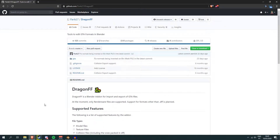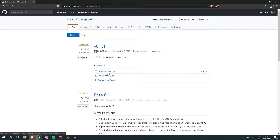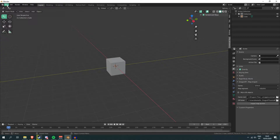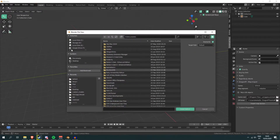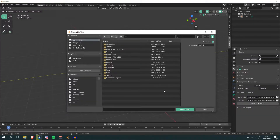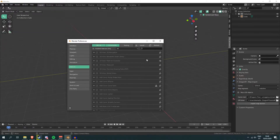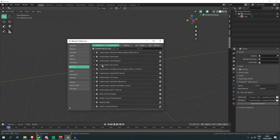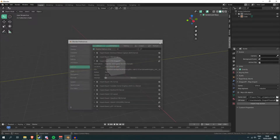If you want to use Blender for GTA modding you definitely need this add-on. Go to the releases tab, download the zip file, then in Blender go to File > Edit > Preferences, click Install, and pick the zip you just downloaded. It's very important that you do not install an unzipped file, otherwise it's not going to work. If you have any issues, leave a comment below. Once it's installed it will show up in the list and you simply need to tick it — it should be listed as Import/Export GTA Dragon FF.